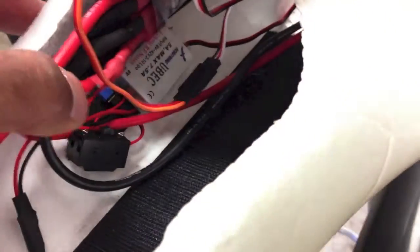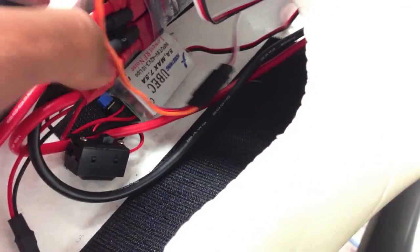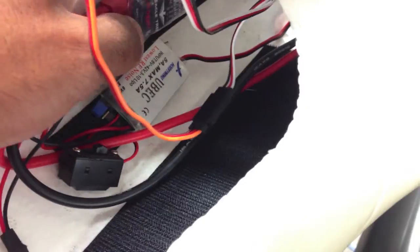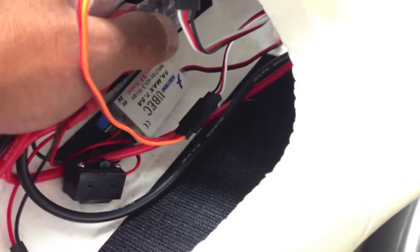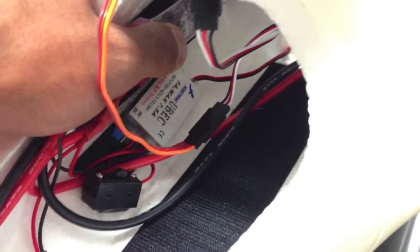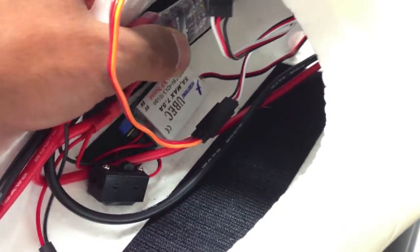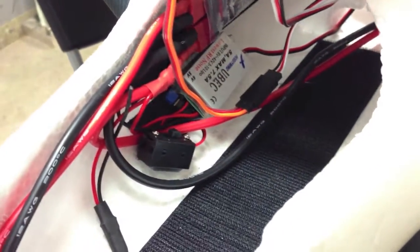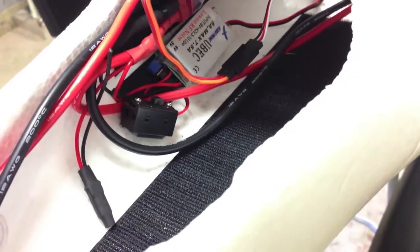That one's a Hobby Wing 5 amp max, sorry, 5 volt max 7.5 amp. So that's pretty good. I've used one like that in my Raptor for a good 5 months now and had no problems with it whatsoever. So all the flight systems are being powered off that one.